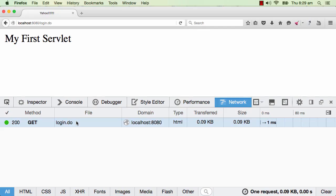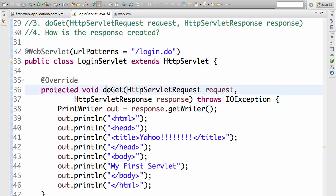Earlier, we saw that we are sending a GET request. So the request which we are sending in is of type GET. The method, if you see, is GET request. To handle that, we need to create a doGet method.